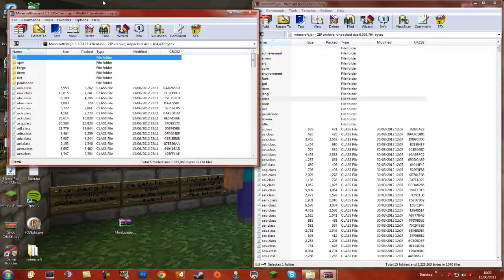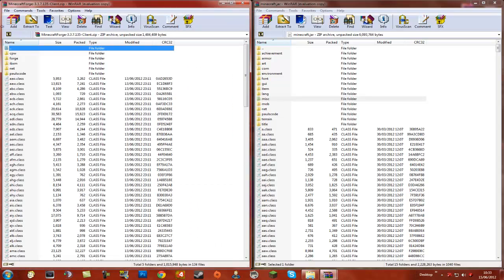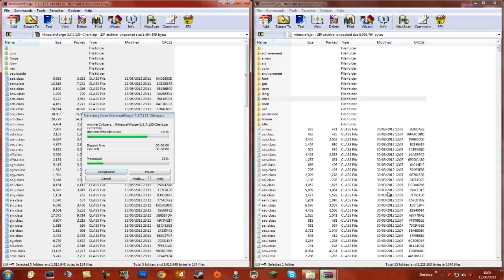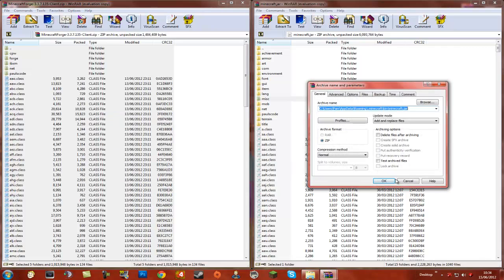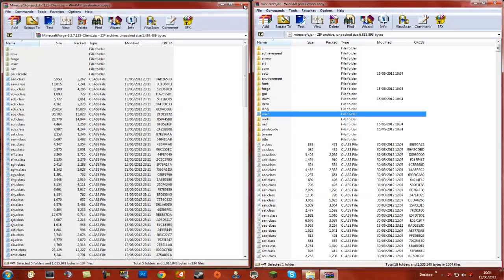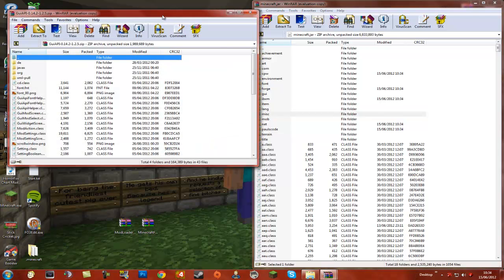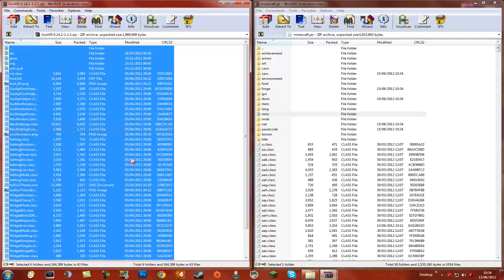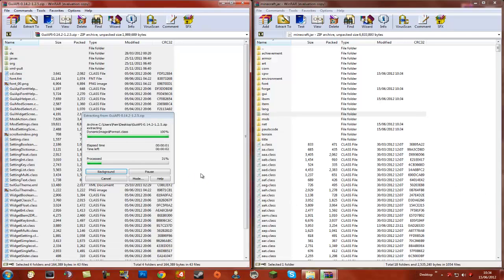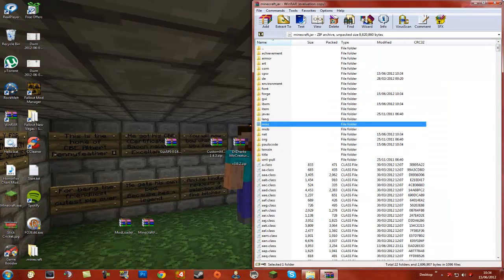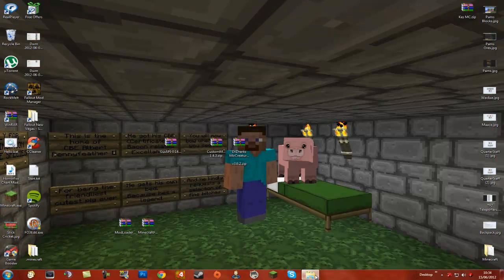Now we are going to grab Minecraft Forge. Again, Control+A to grab all of them and drag them in. Now that we have done that, the next thing is GUI API. Similarly, drag in everything and hit OK. Now we are actually done with our minecraft.jar.